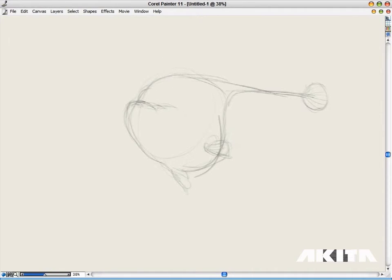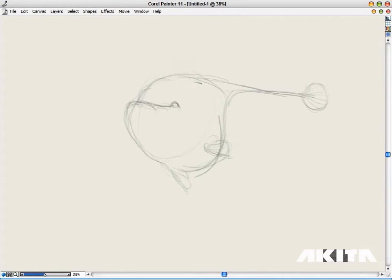Now we have exaggerated some features, like the tail, it looks a little different from other fish that exist in the world right now.